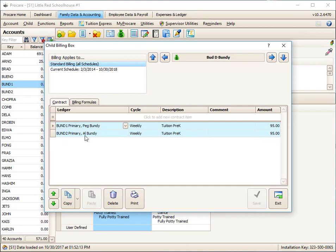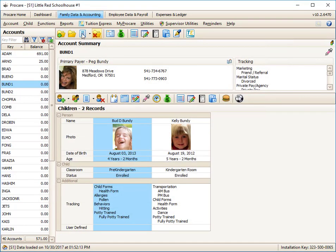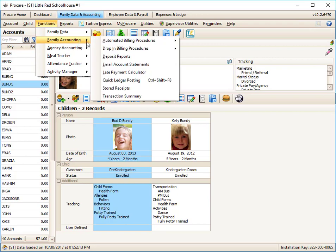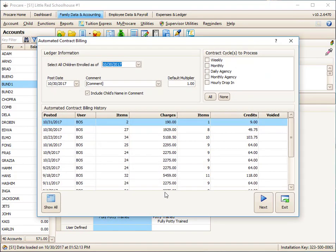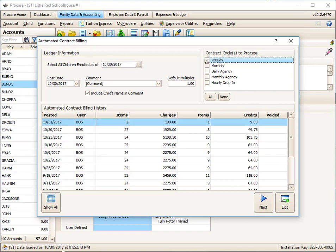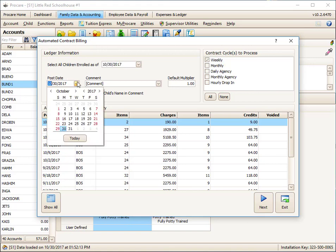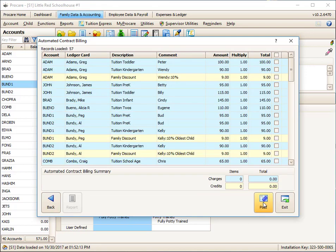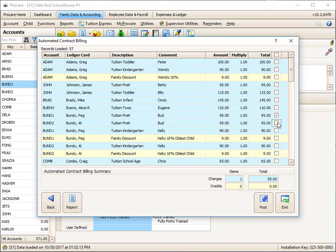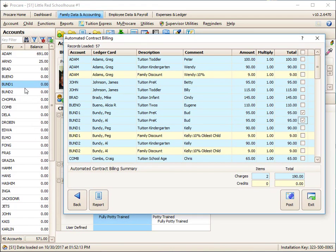So I'm going to run automated billing. This time we'll pay attention just to Bud Bundy. And I'll do my functions, Family Accounting, Automated Billing, Contract. Weekly. We'll do the same setup as we just did. Let's post this as of tomorrow. I'm going to click on Next. And let's just look at the Bundy family. Here's Bud. There is the split charge, partly to Peg, partly to Al.